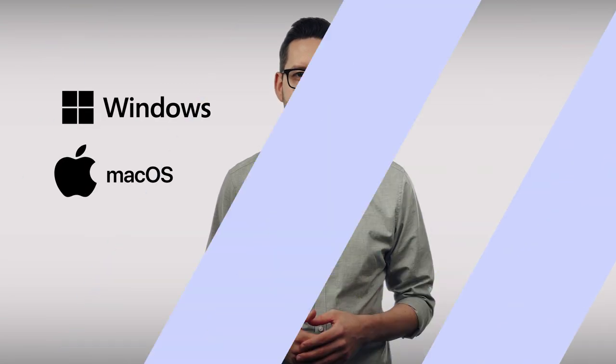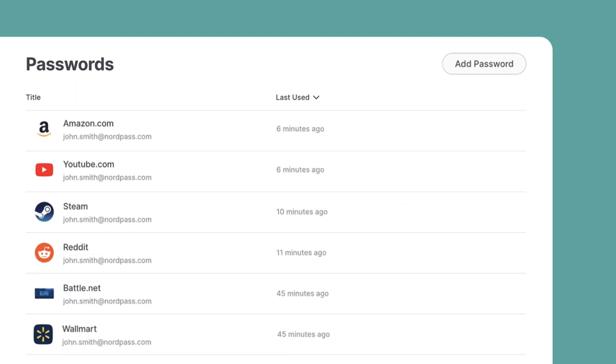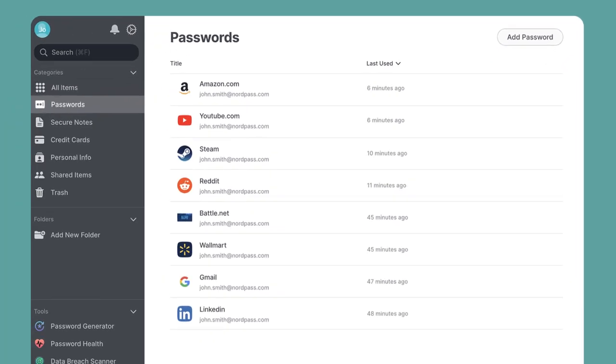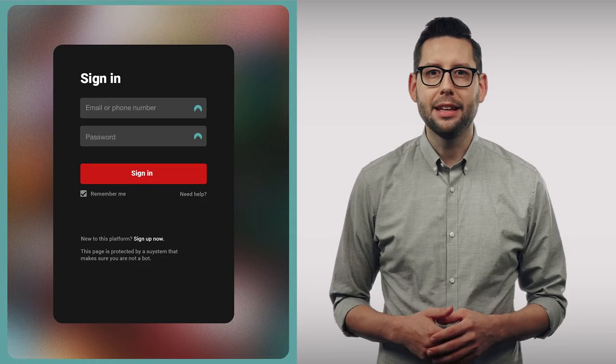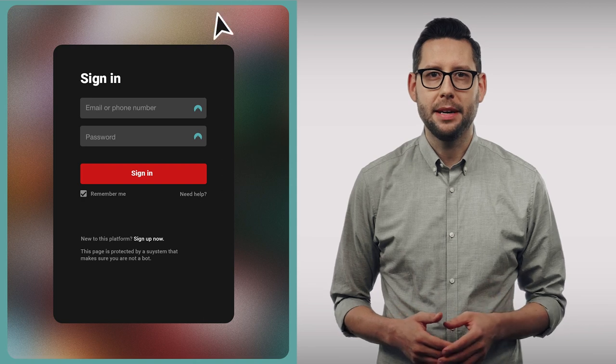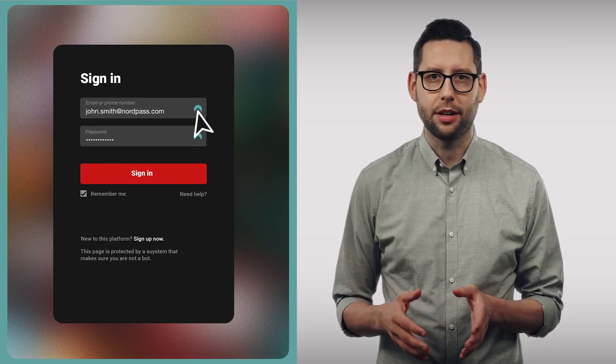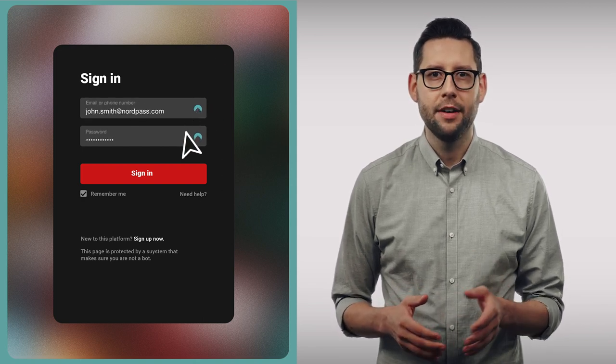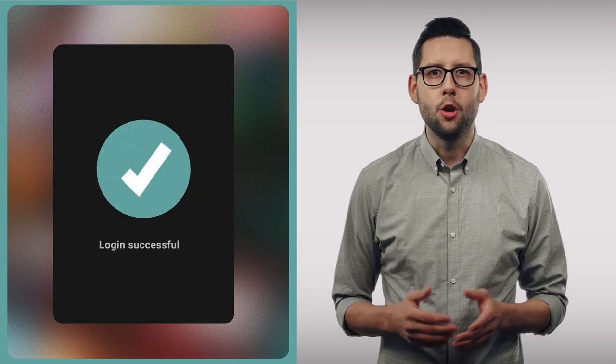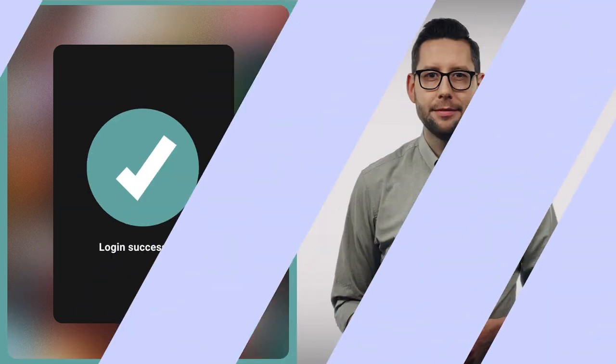In this video, we'll show you how you can add and autofill passwords with NordPass on Windows and Mac OS. Adding passwords in NordPass means you don't have to remember them. Enabling autofill in NordPass means you won't have to type in the credentials yourself when you're logging in. NordPass does that for you.